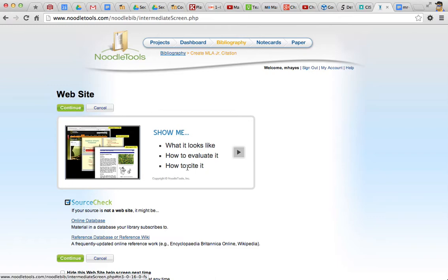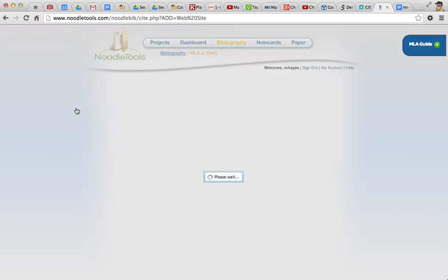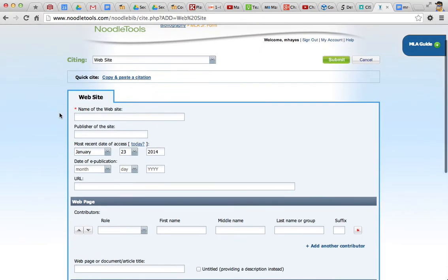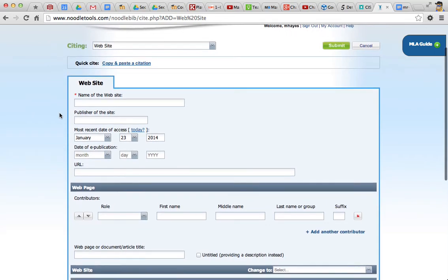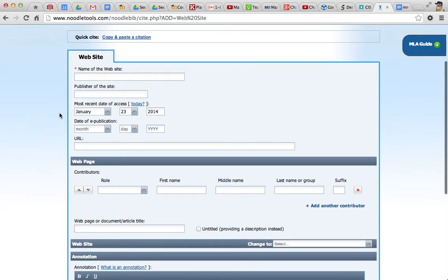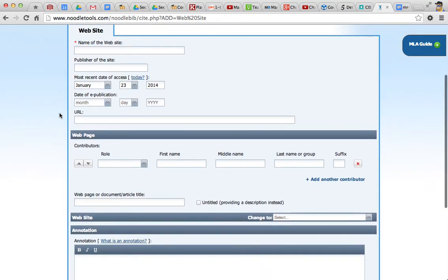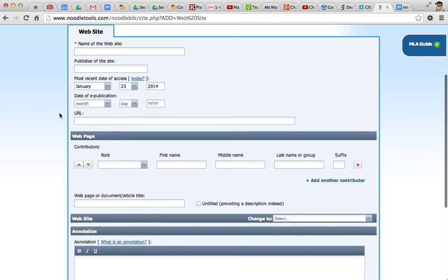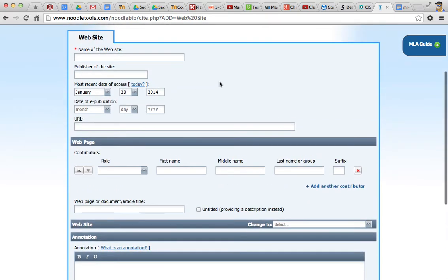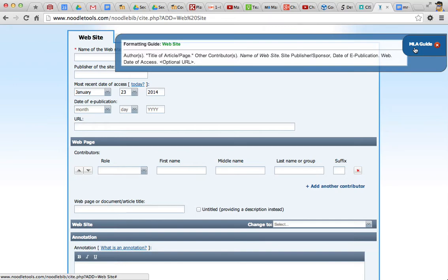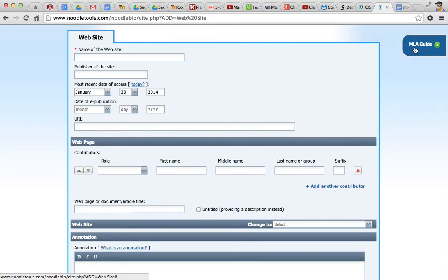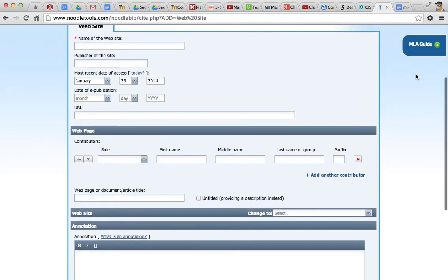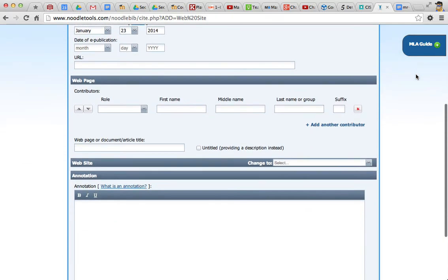And there's some helpful videos here you can watch, but we're going to skip those and click continue. Okay, the next page has prompts for all the information about the website you're going to cite. Now, I'm not going to go into all these details. If you're not sure how to fill these in, you can look here on the upper right for some quick online help from the MLA guide. And then there's the full guide on Moodle and also on NoodleTools.